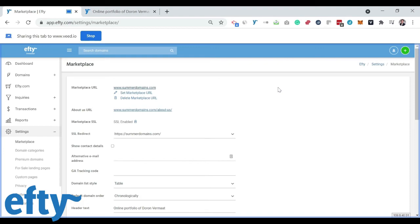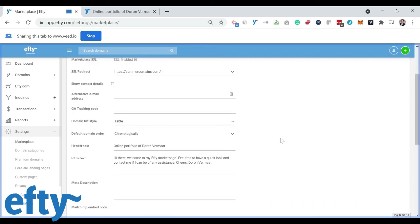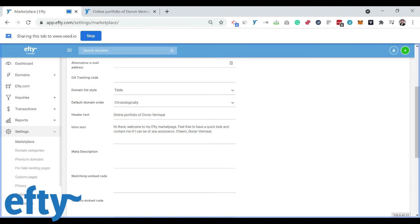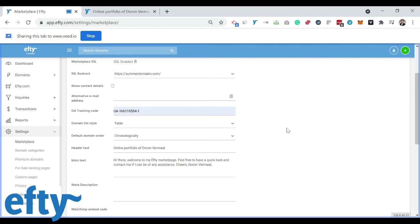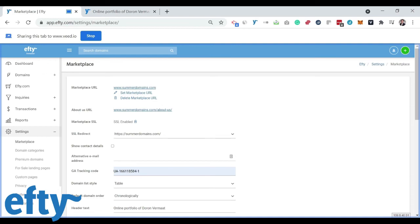Now the next step is customization. There's quite a lot of things you can do to really make your marketplace unique. You can upload a logo, you can change the background and of course you can customize the header text, the intro text and even write your own custom meta description for search engines. You can add your Google Analytics tracking code so you can have detailed access to visitor stats. You can choose to show your contact details or even add an alternative email address if you wish to show a different email address on your marketplace than the one you're using for your FT account.